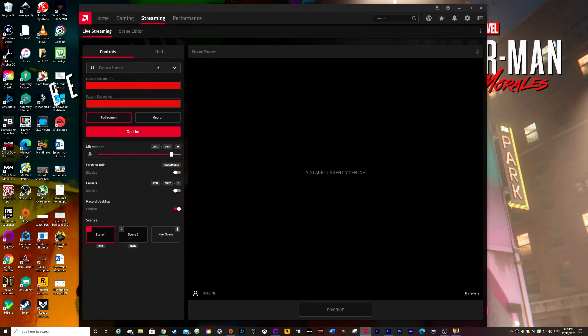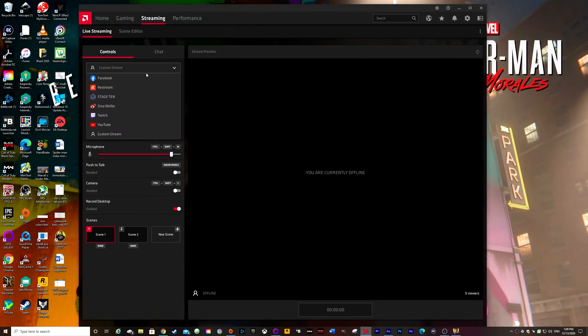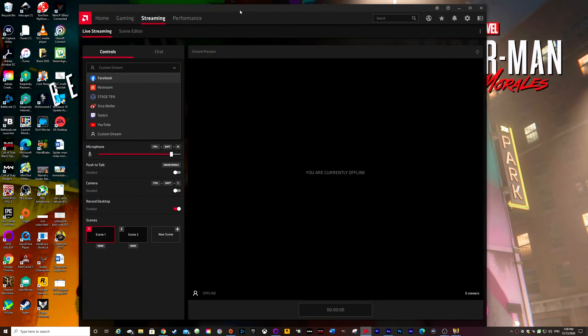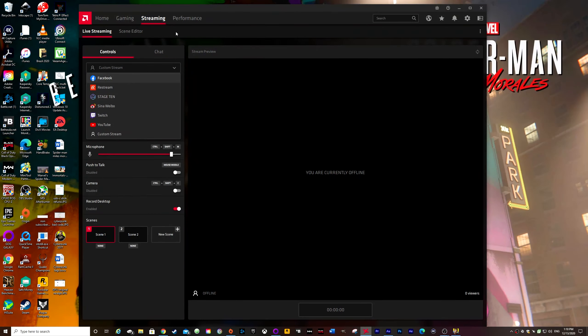And first of all, let's start off with actually linking up to YouTube. When you go into it, do not choose YouTube by clicking on the dropdown menu and going to YouTube. Because what it does, and this is one of the things that confused me a lot when I first tried it, is it takes you to the old YouTube studio.